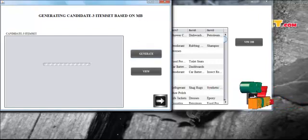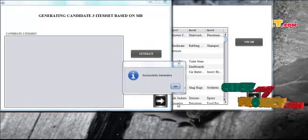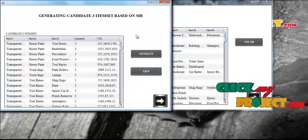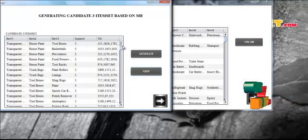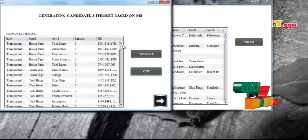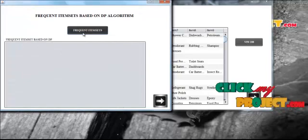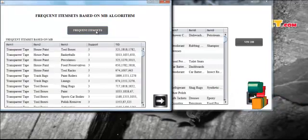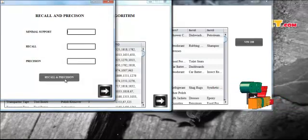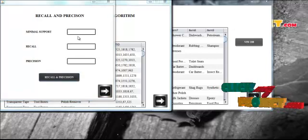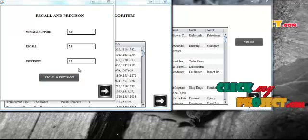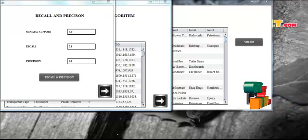We wait until the progress bar stops. After generating the candidate 3-item set, we view the results of our model-based algorithm. Here we have set the minimum support as 3, so item sets with support greater than or equal to 3 are considered probabilistic frequent item sets (PFI). We then view the frequent item sets generated by both algorithms and calculate recall and precision based on the minimum support. The minimum support is 3, the recall value is 2.9, and the precision is 0.1. These values are calculated based on results from both algorithms.